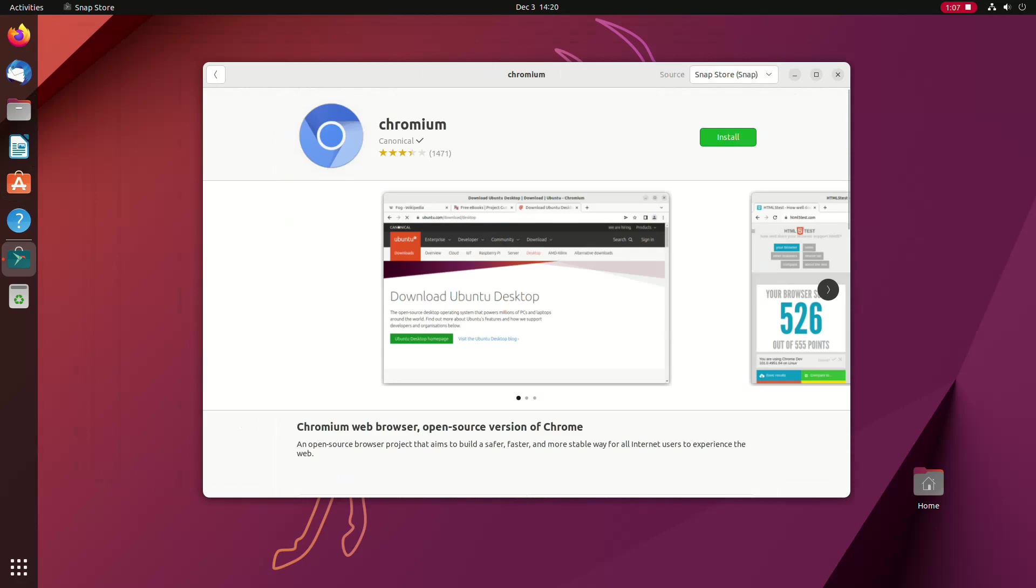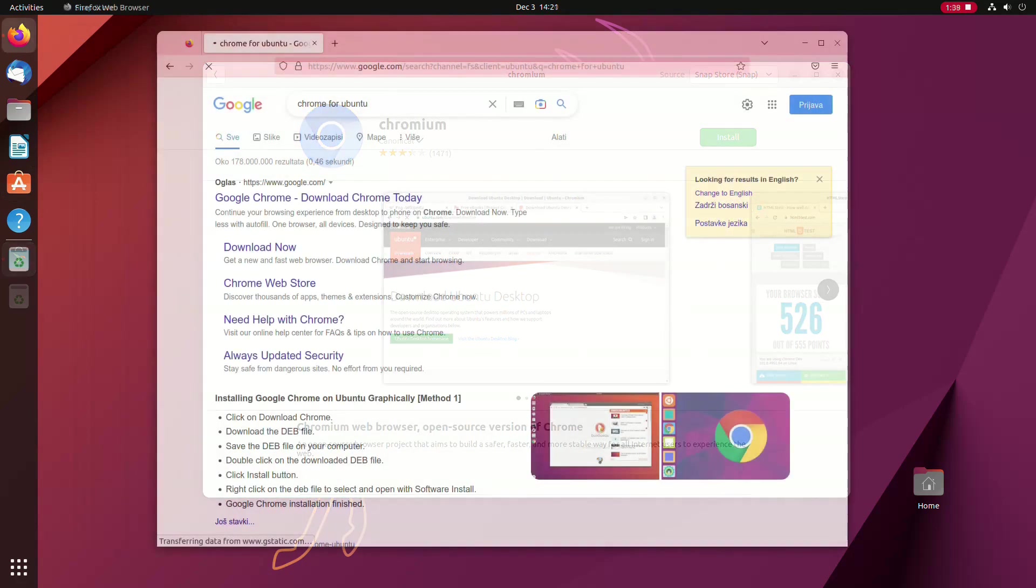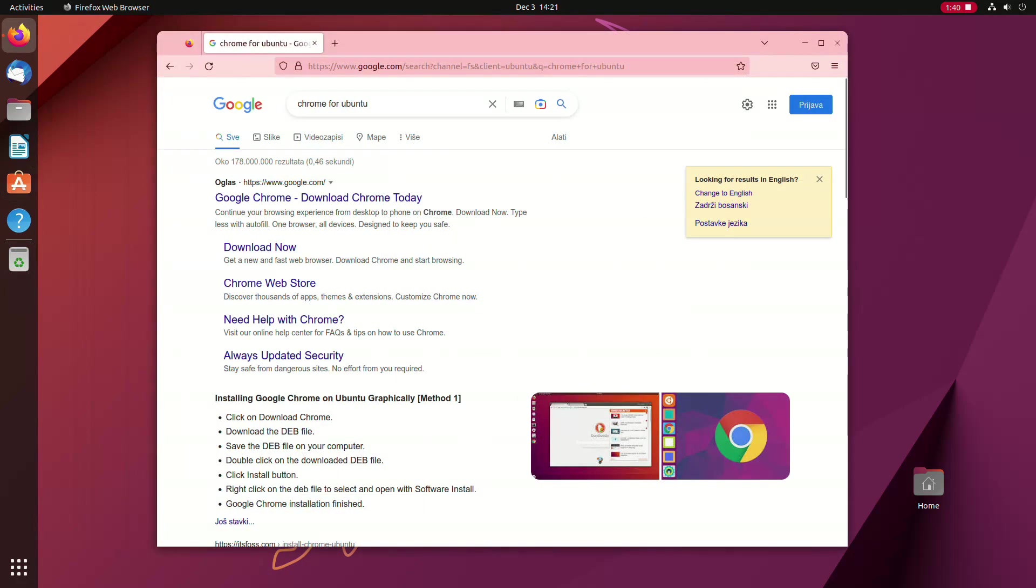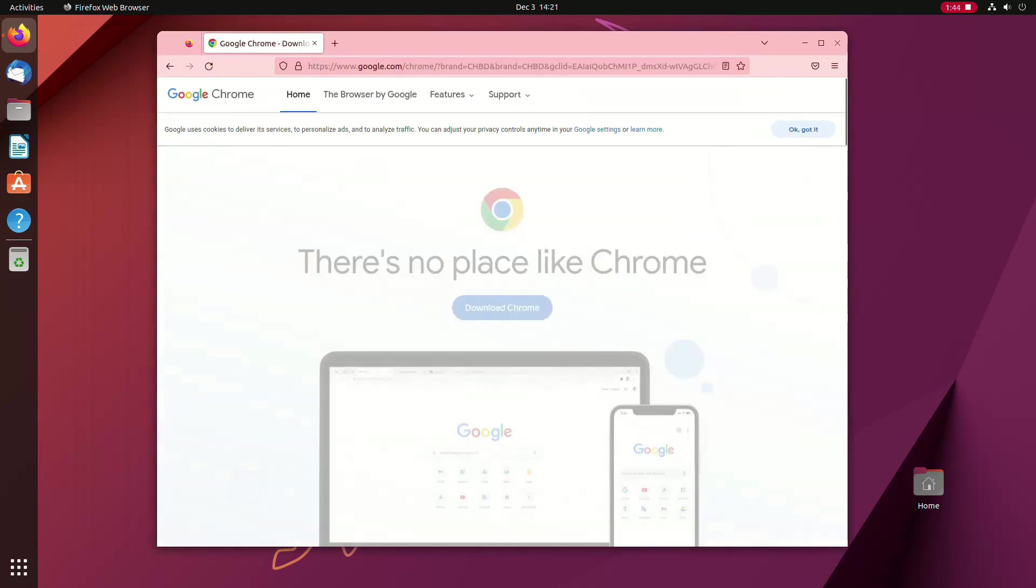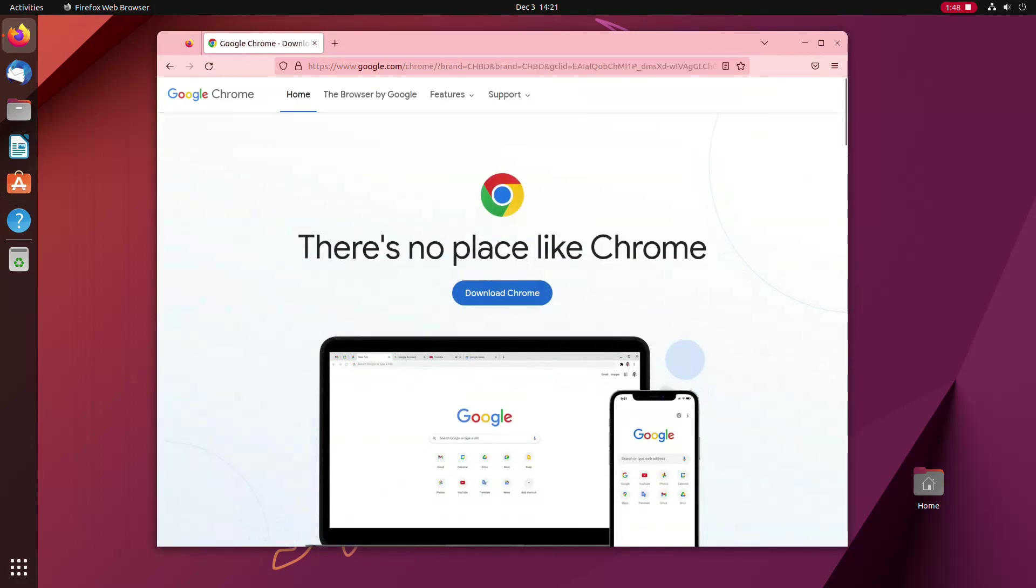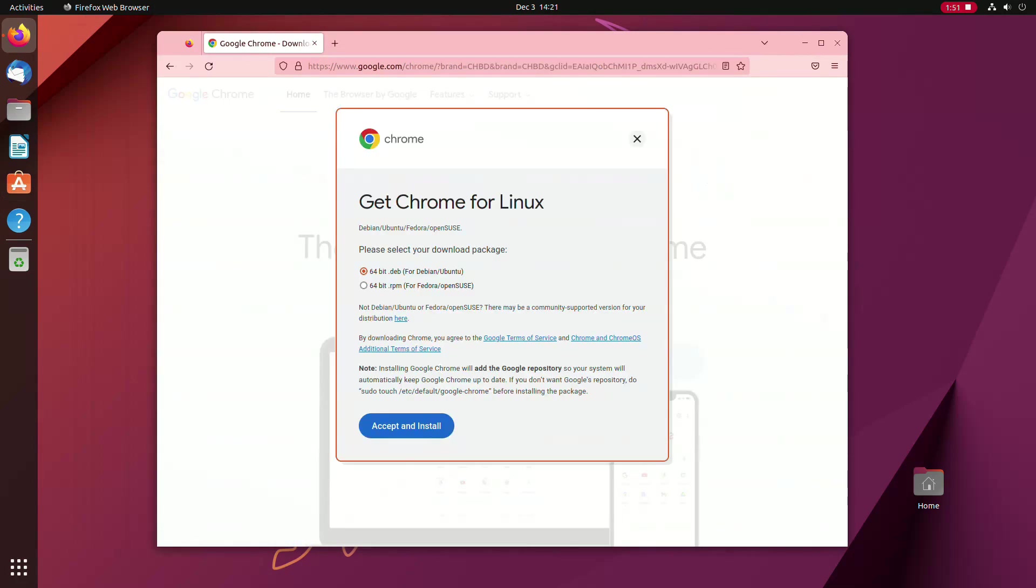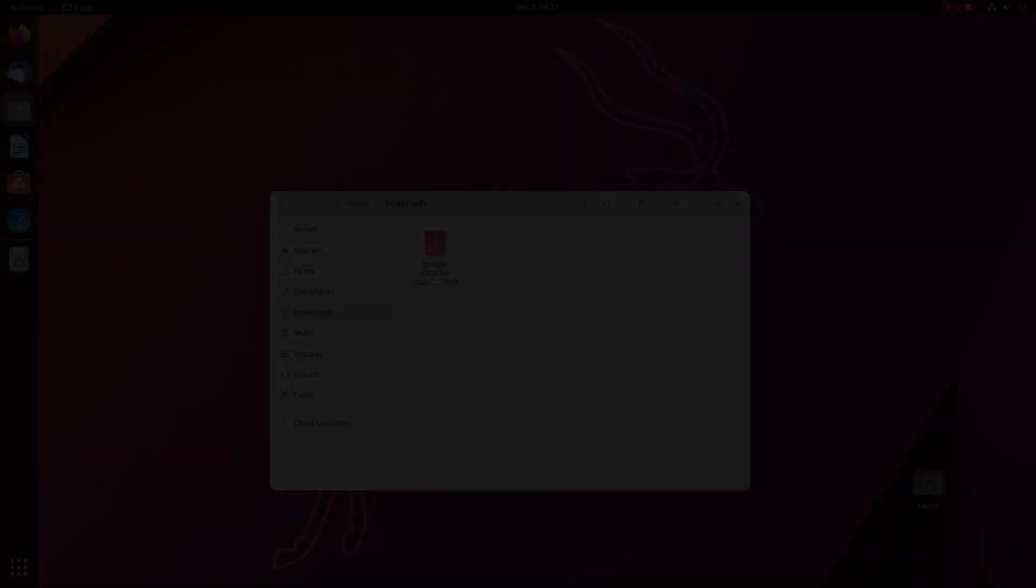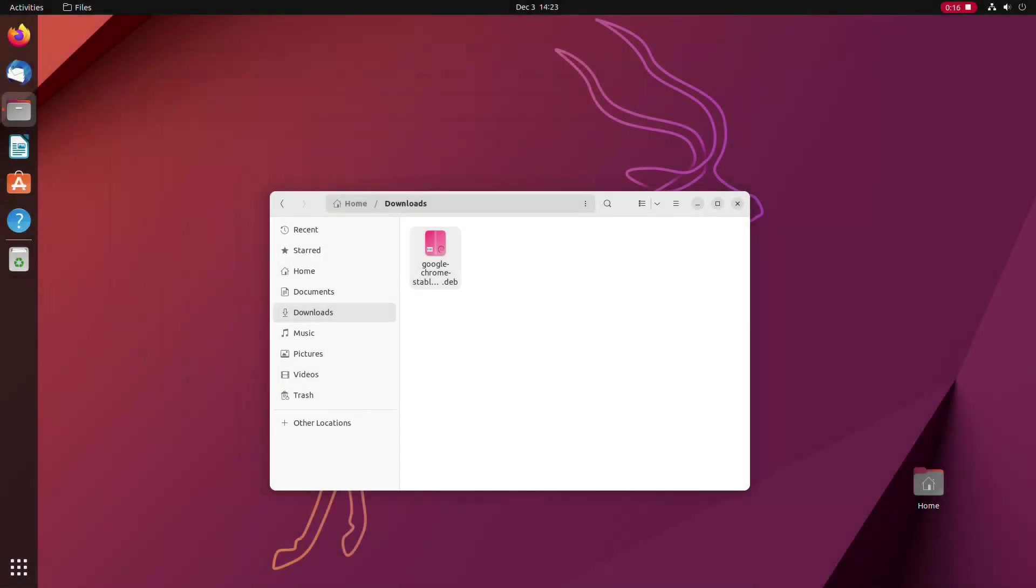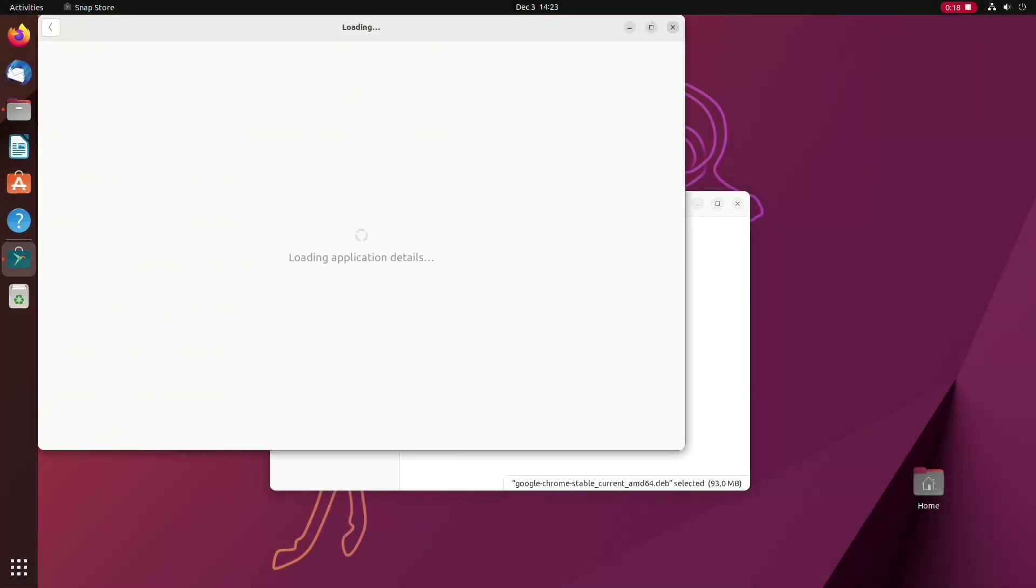However, you can install Chrome in Ubuntu. You just need to download the installation file from the official website and install it by double-clicking the installation file, which will then be installed via the official software store.